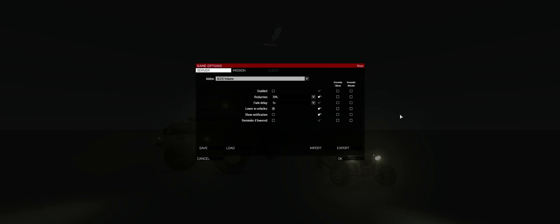ACE X volume. ACE X volume reduction enable toggle: keep this disabled. When you enable this, the volume reduction is always enabled, making you a very deaf individual. If you want to turn this on when a firefight cook-off is too loud, then bind the key that turns it on or off. Reduction amount drop-down: this is the volume reduction amount — 70% is just about perfect for me, but it may be different for you depending on your audio settings.